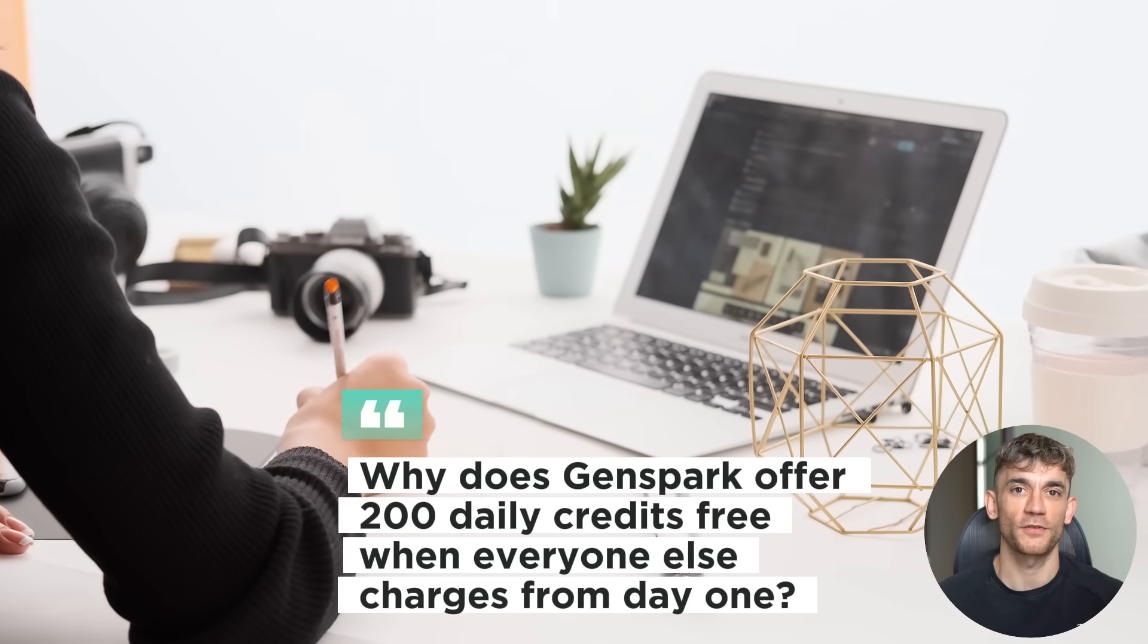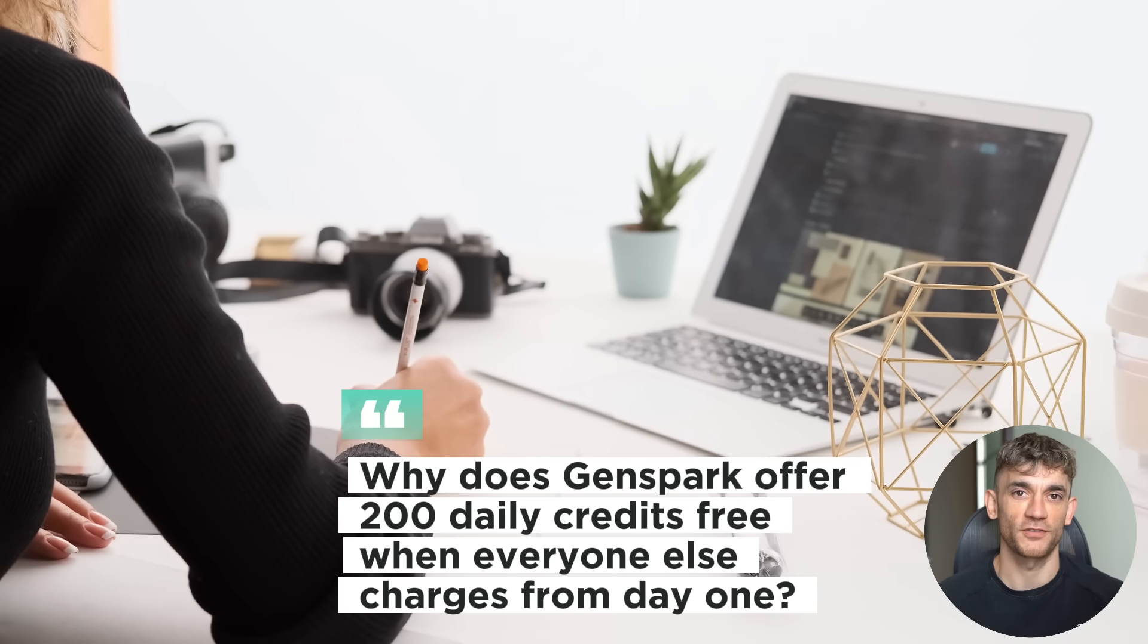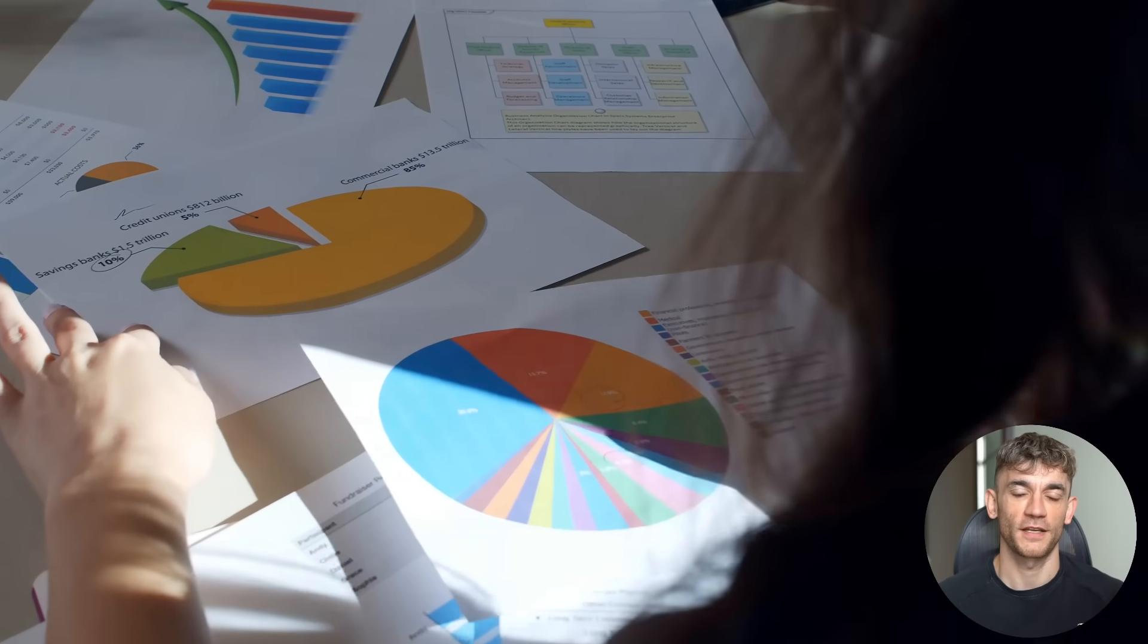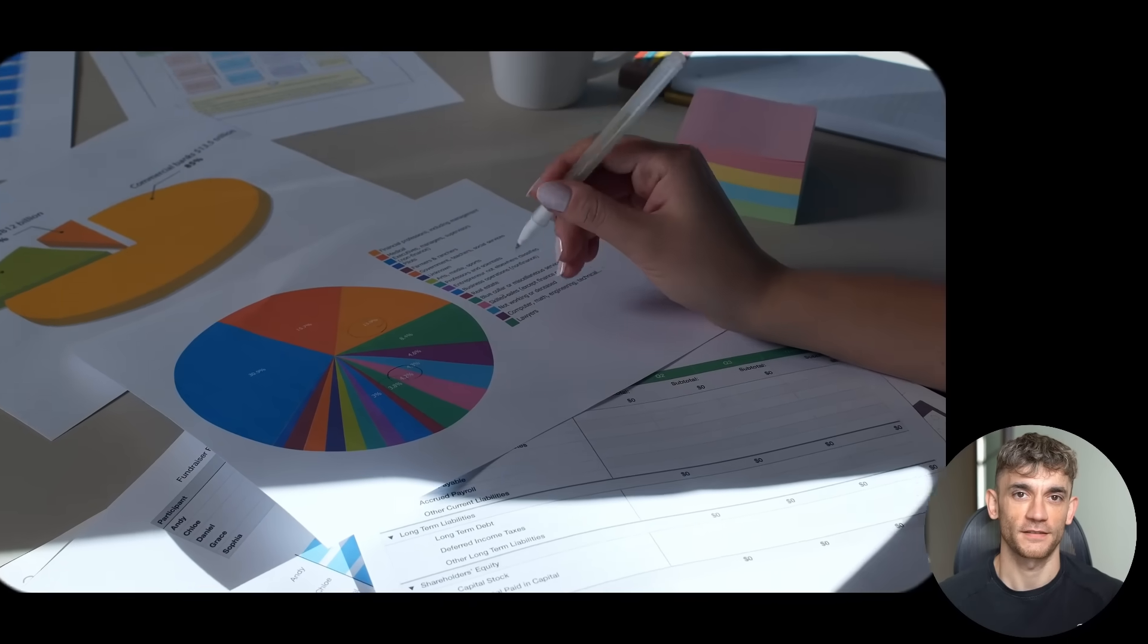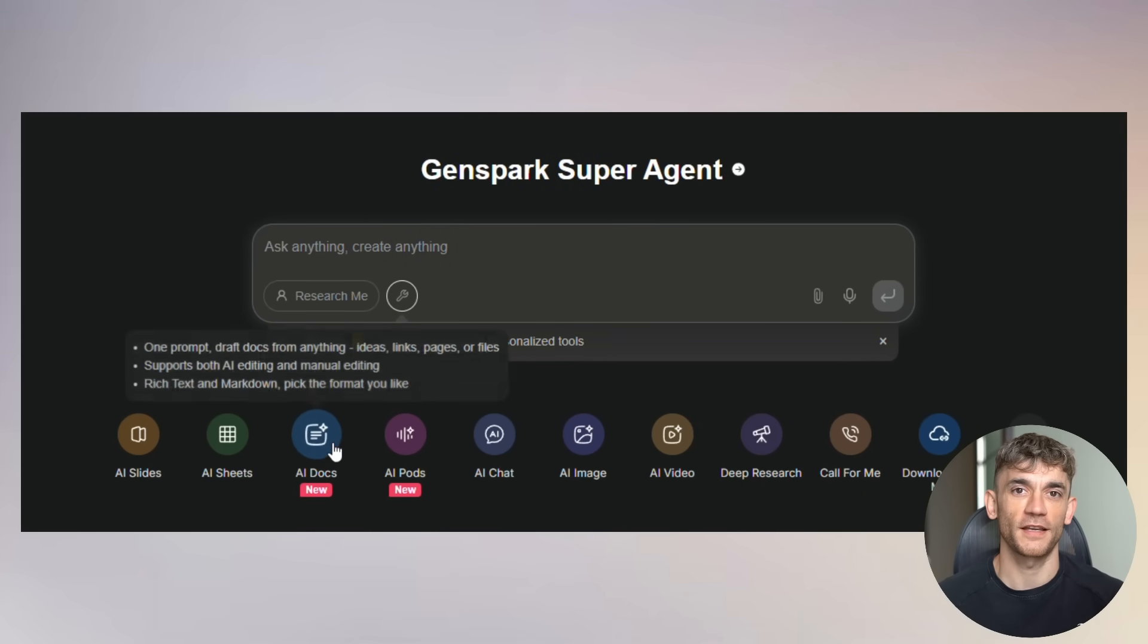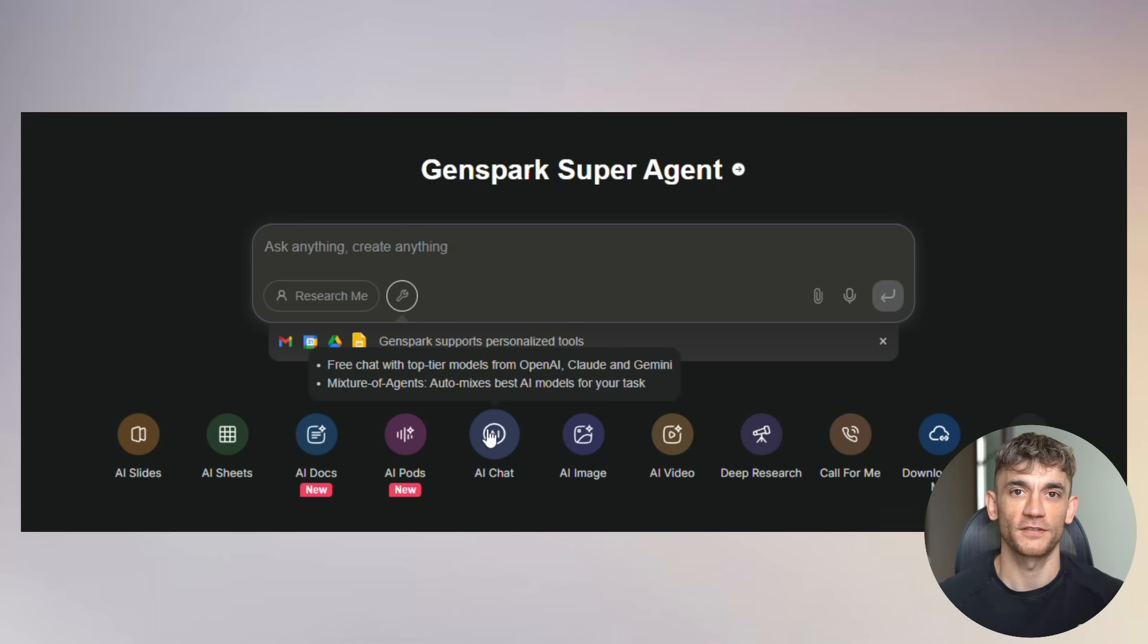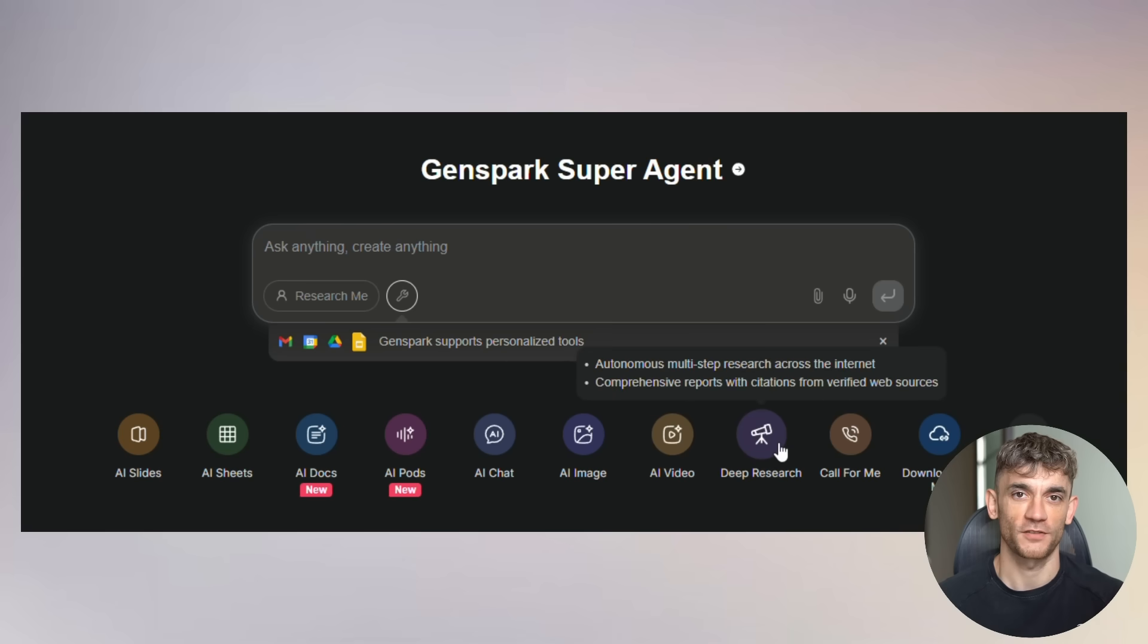Now let me address the elephant in the room. Why does GenSpark offer 200 daily credits free when everyone else charges from day one? They're playing the long game. They want to build the biggest AI workspace in the world. Presentations are just the beginning. They have AI sheets, AI docs, AI image generation, even AI phone calls. They're building an entire ecosystem and using presentations as the hook to get you in. But here's the thing: even when they eventually limit the free tier, you're getting incredible value right now. Use it, master it, build presentations that would cost hundreds of dollars with other tools.